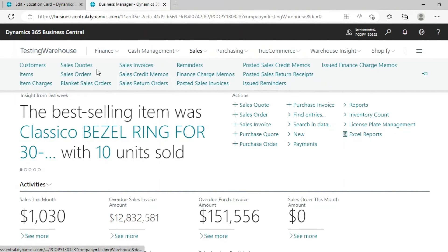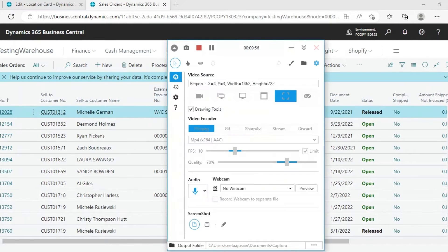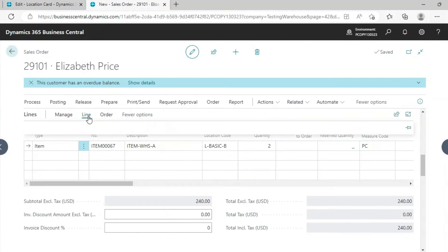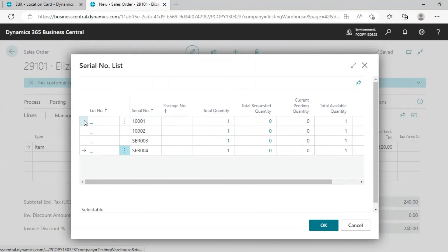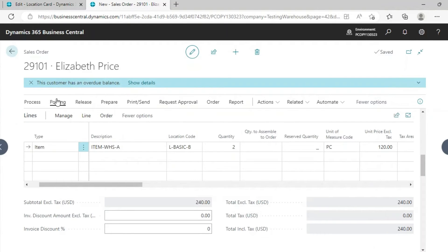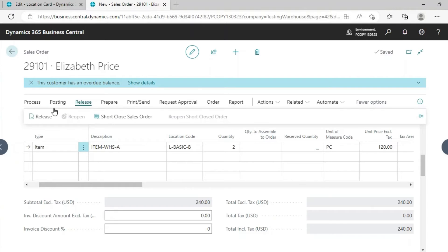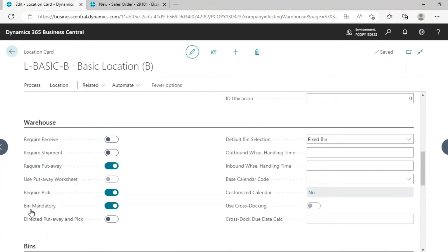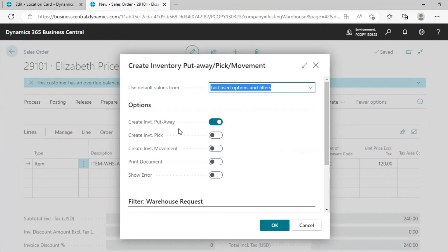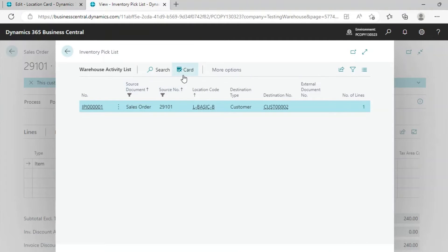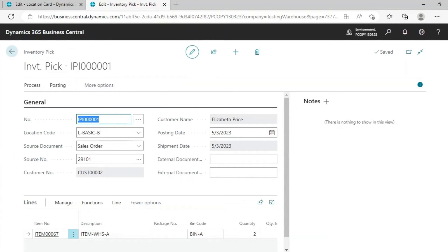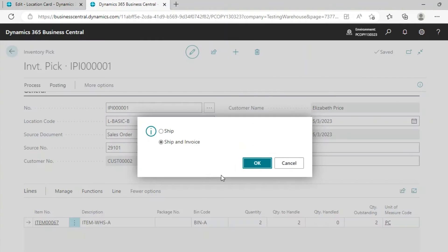This order has been posted. For sales, create a Sales Order and assign the item tracking lines with the item and Serial Number 1002, then close it. Release the document with Basic Location B. For Basic Location B we use Require Put Away and Require Pick. Go to Process and create Inventory Pick. The pick has been created. Go to the Warehouse Inventory Pick lines and open the card. Set the Quantity to Handle, then go to Post and post the pick. Ship and invoice — the item has been shipped from your bin or from your location.